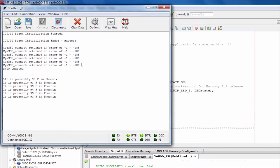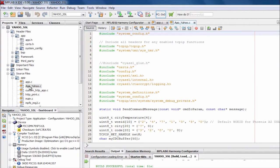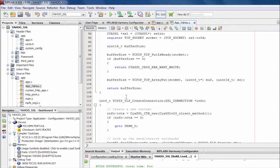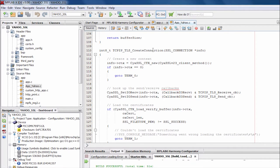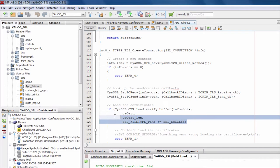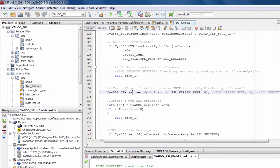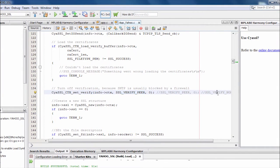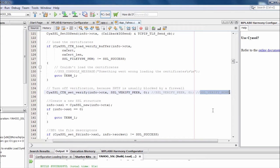In the app_yahoo.c file, scrolling down to the function TCPIP_TLS_Create_Connection, this is where we are loading the certificate. Scrolling down further, this is where I enable or disable certificate verification. In our case it is enabled: SSL_VERIFY_PEER. But if your SNTP is blocked by your firewall and SSL cannot validate the issue date or expiration date of the certificate, then it will reject it, so you need to set it to SSL_VERIFY_NONE. Also, if you are unable to load the root CA signing the server certificate — found in certs.h — you may want to disable this, but this is at your own risk.